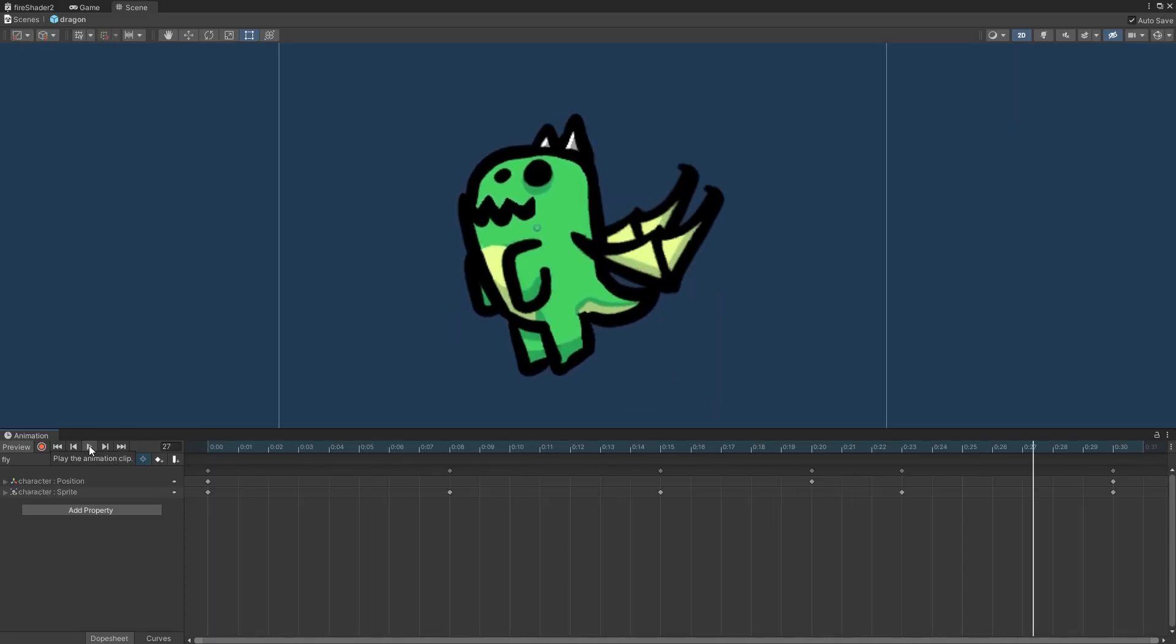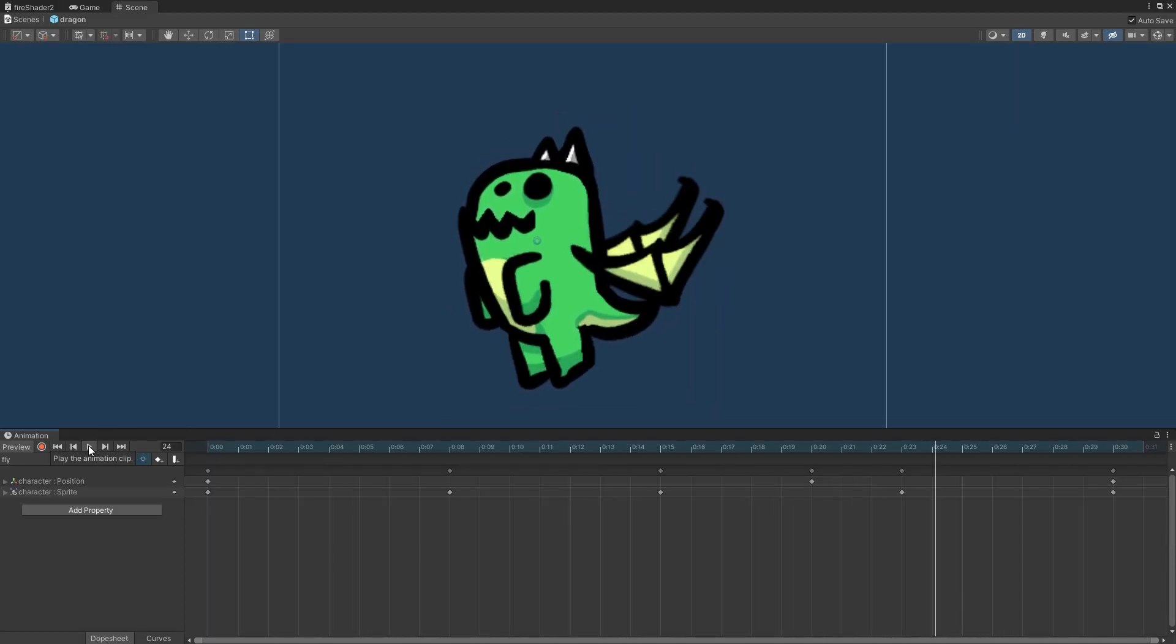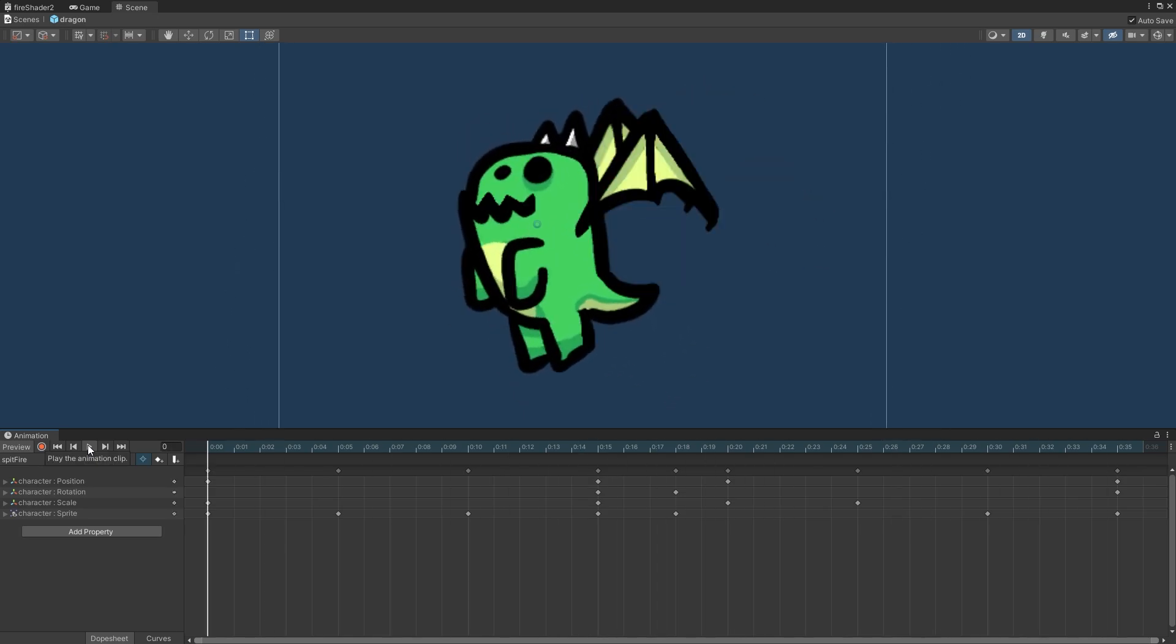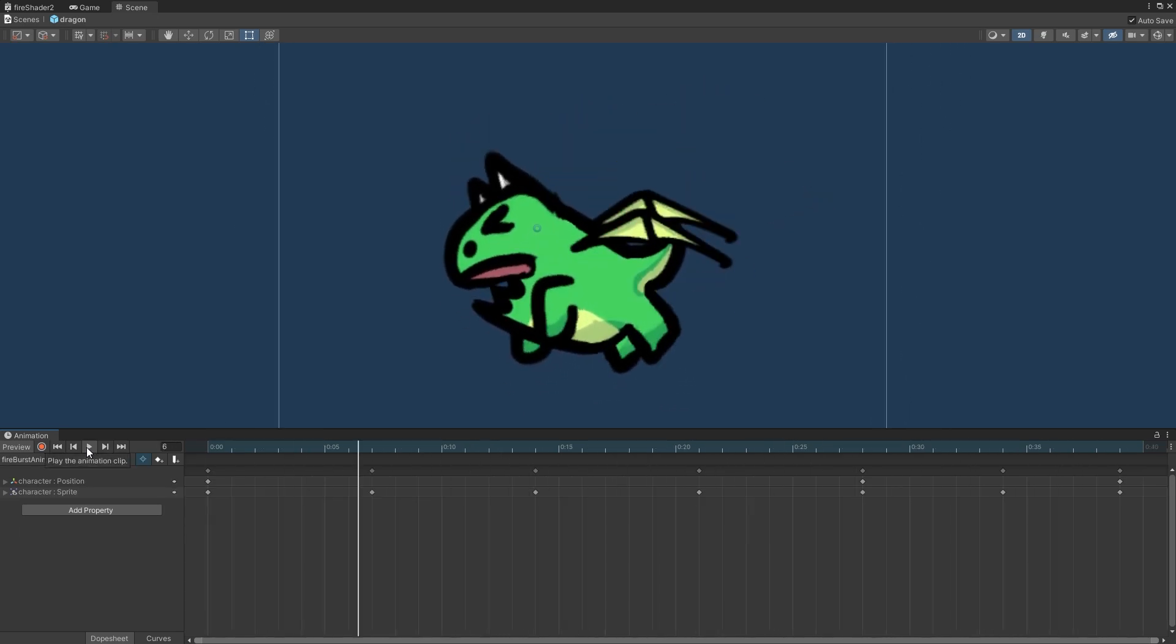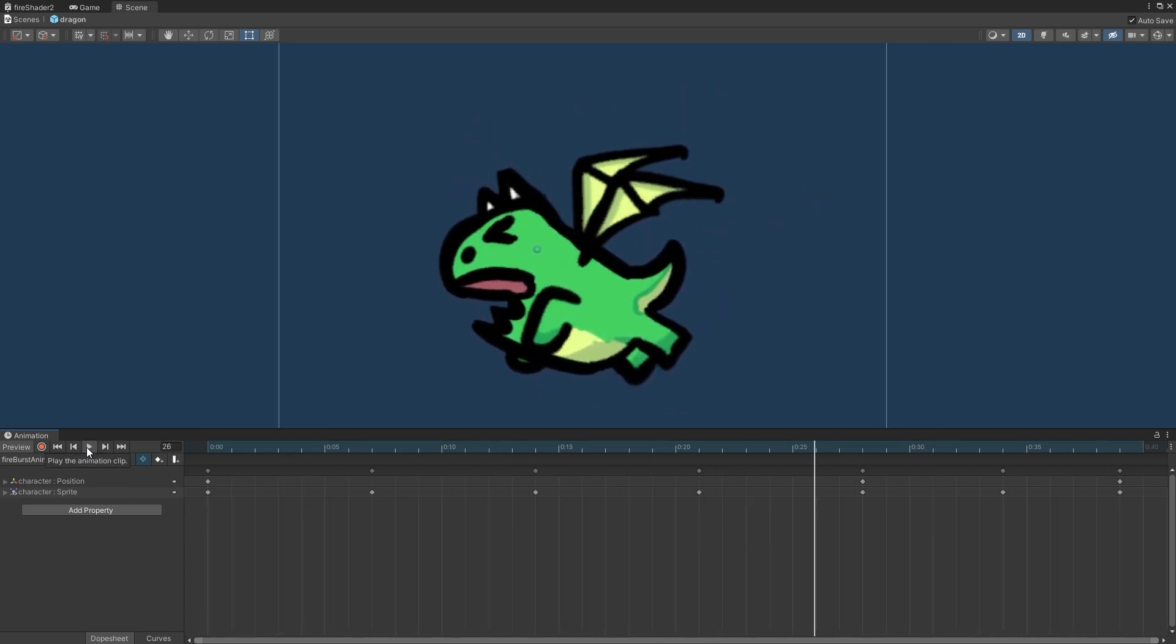Back in Unity, I of course polished the animations a bit with motion and squish and squash until I was satisfied.